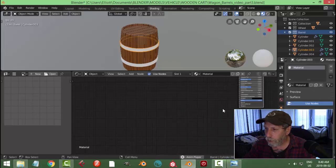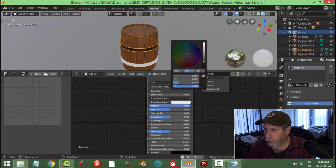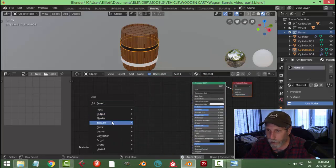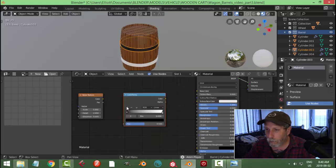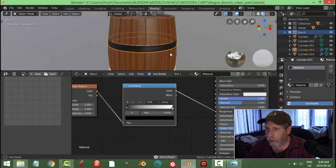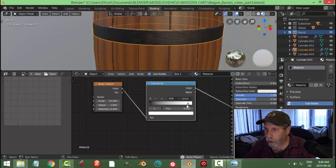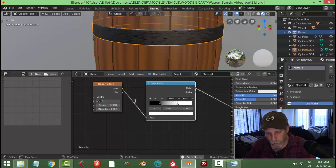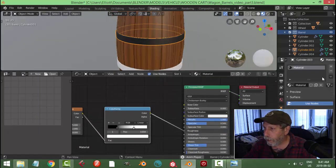For the metal bands I'll click New for a new material, bring Metallic all the way up, bring the Base Color down dark, then Shift+A, Texture, Noise Texture. I'll copy that and add a Color Ramp, bring the color into the Base Color and the color into the Roughness. I'll switch the scale to about 25, pinch the color ramp a bit, maybe bump it up to 75 with a little distortion — so it looks a little bit like metal. I'll call that material 'Metal'.